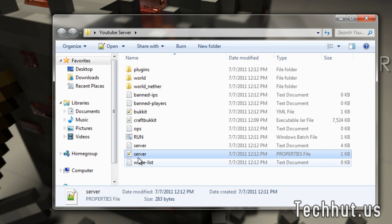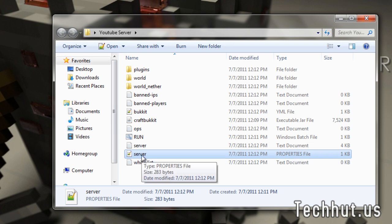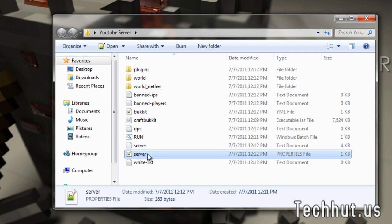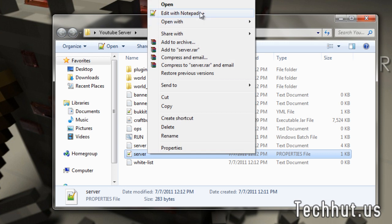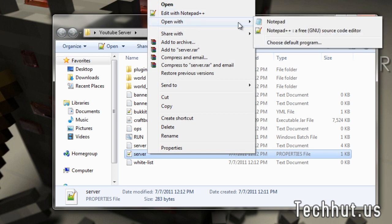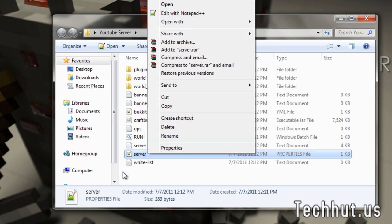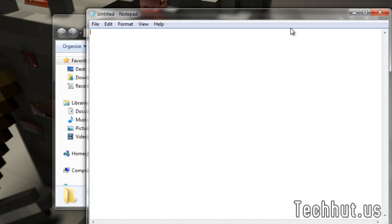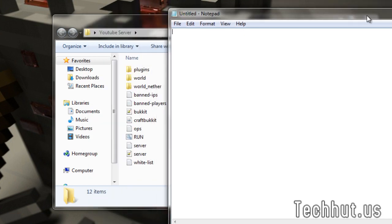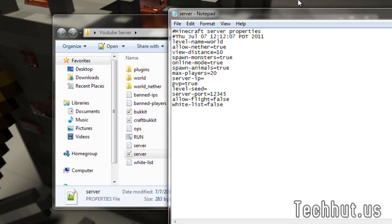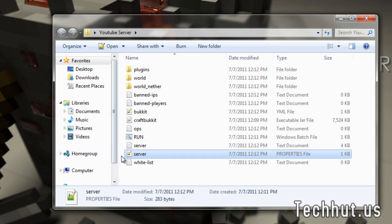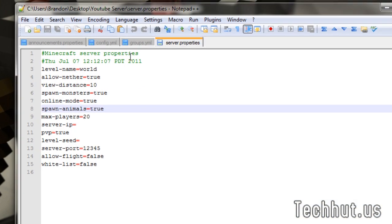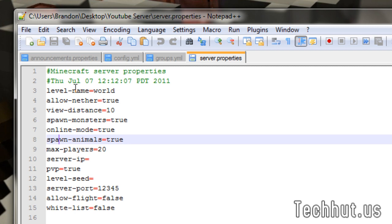Okay. So, now there's a server.properties file. If you have notepad++, which you're going to need for this kind of server editing, you're going to want to right click on it, hit edit with notepad++, or go to open with, choose default program, and pick notepad++. If you don't want to do that, you can always open up notepad and drag and drop the property files in there. But for now, I'm going to be editing it with this.